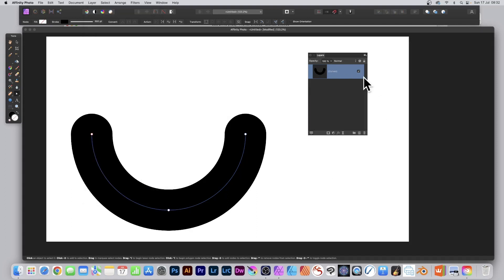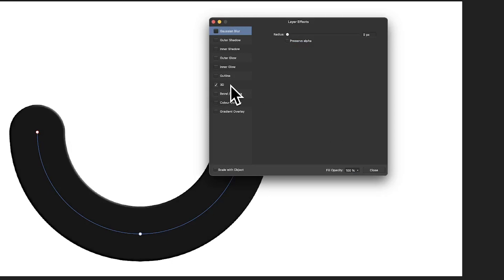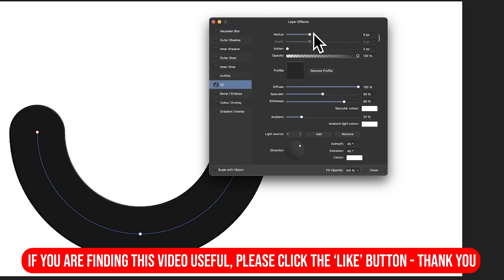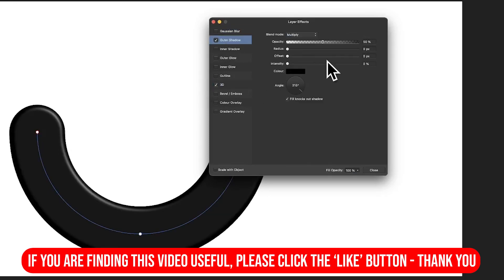If you wish to add some effects, go down here to effects, click, and then add, say, 3D and increase the radius. Add an outer shadow.